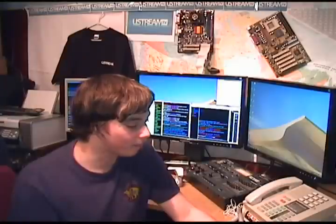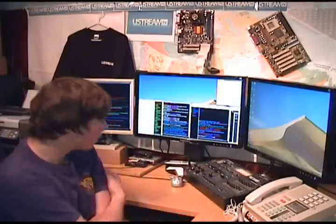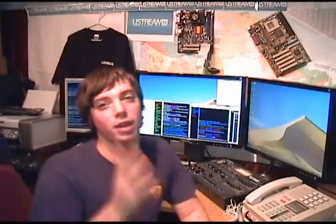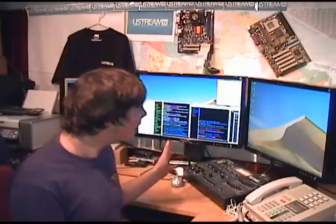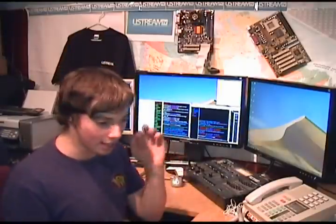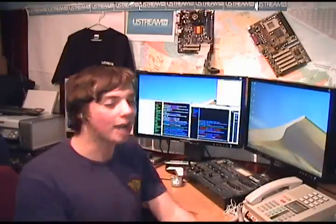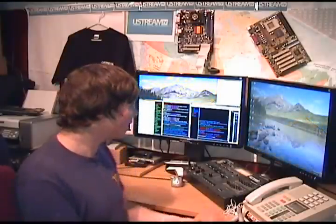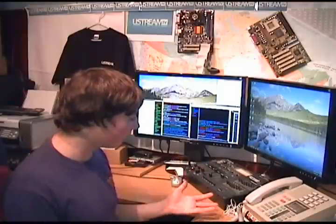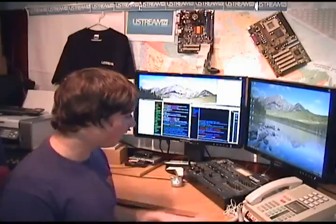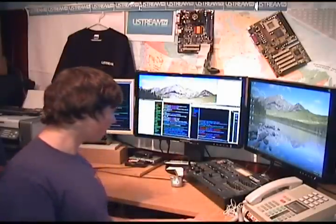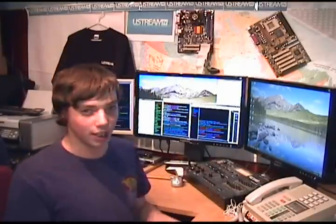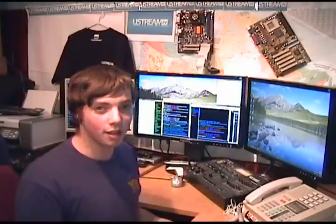It uses less resources, even running Aero Glass — not just Aero Basic. It actually runs better with less usage; it's flawless. And it detected pretty much all my hardware, and all my applications are working like they normally did in Vista.